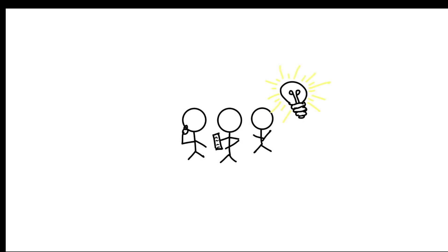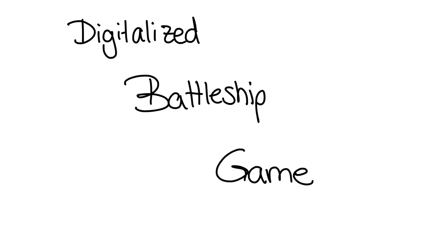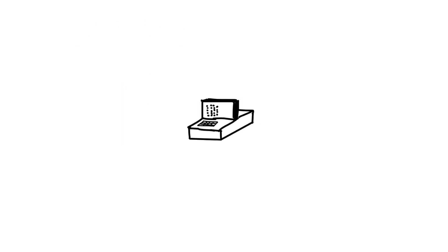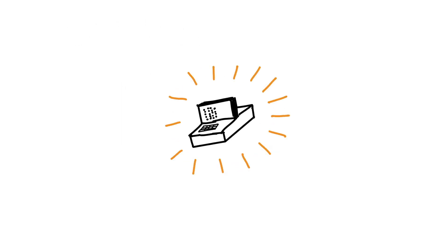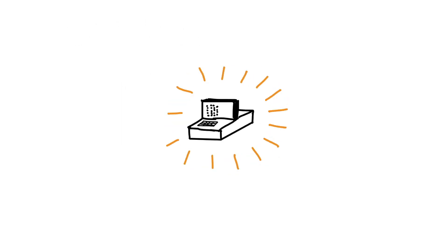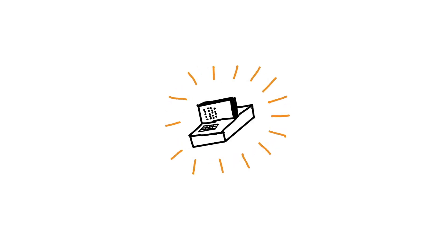Our idea was to build a digitalized battleship game, or our own game box, with which two players could play against each other, accelerating gameplay and improving user friendliness.